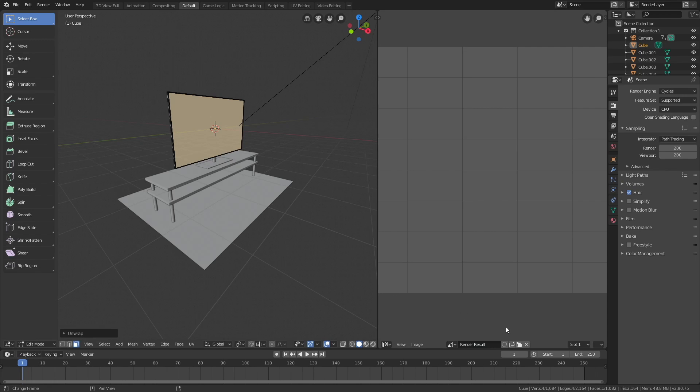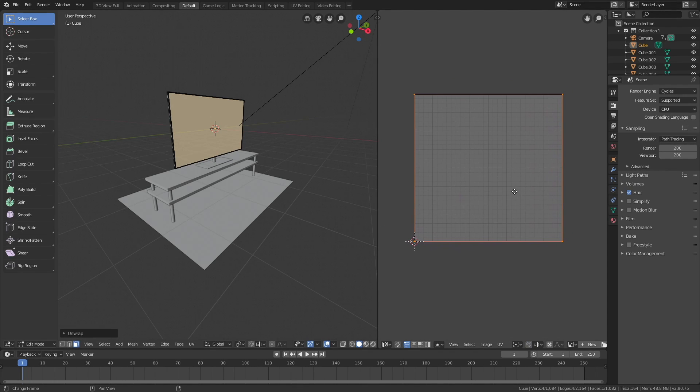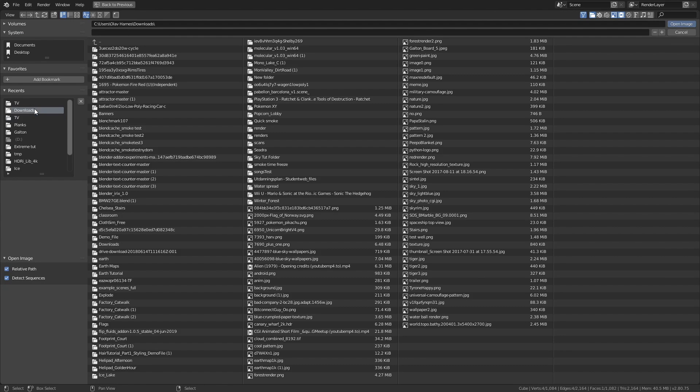Let's go to the UV editor, remove the render result, and then we can open the video. Click open and then select the video that you want to import.